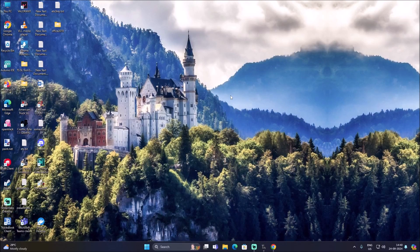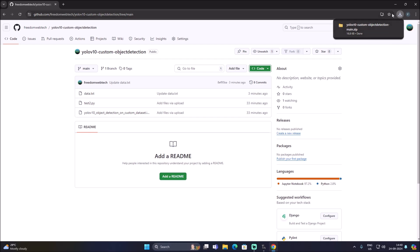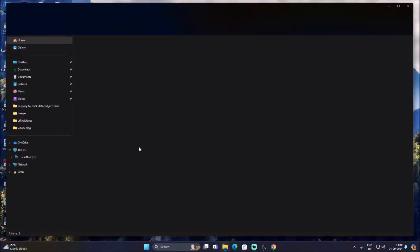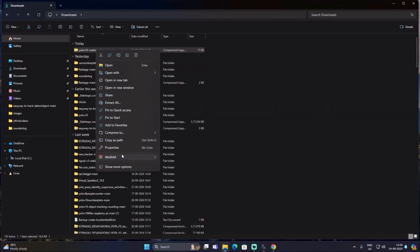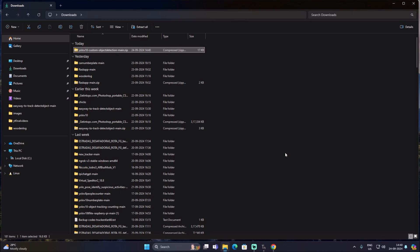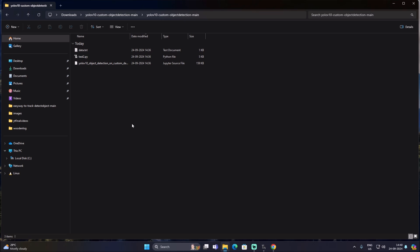I have created a new repository called YOLO V10 Custom Object Detection. I will mention the link — you need to simply copy-paste the link inside the web browser, then go to the code and click on Download ZIP. It will download our repository in zip format. Open File Manager, go to Downloads, right-click, WinRAR extract as folder, and it will extract our folder.